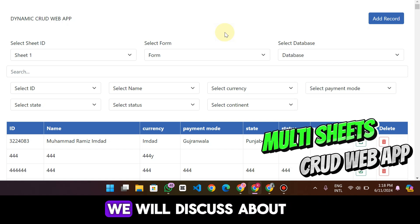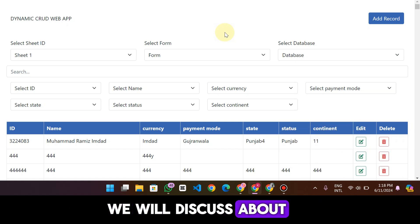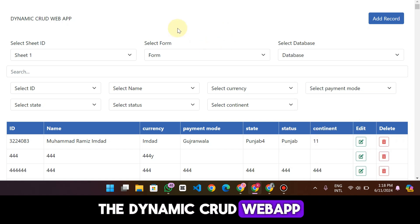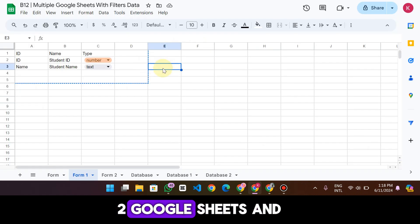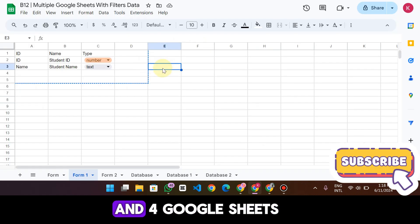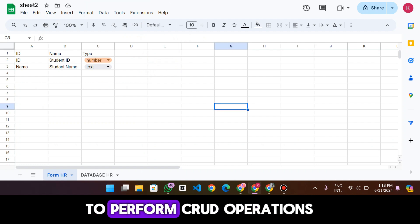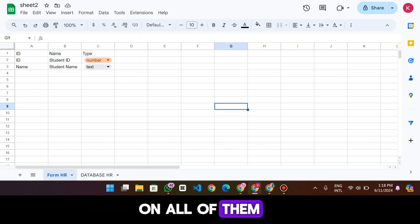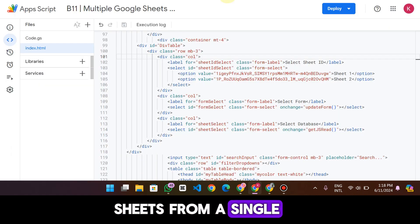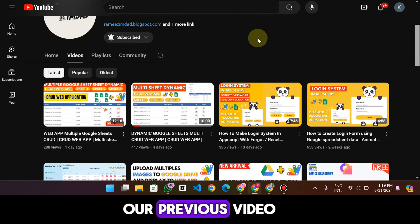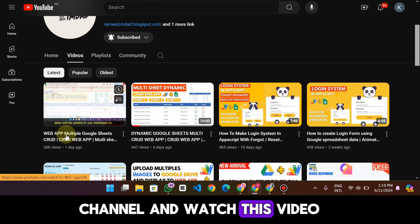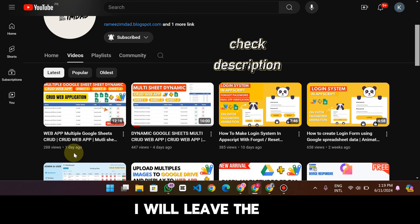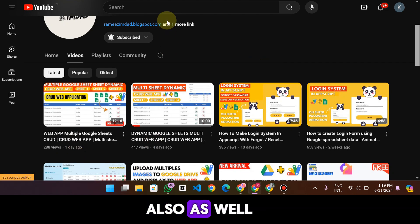Welcome back. In today's video we will discuss the dynamic CRUD web app which supports multiple Google Sheets. Let's suppose we have two, three, or four Google Sheets and we are able to perform CRUD operations on all of them from a single web app. If you haven't watched our previous video, go to our channel — I will leave the link in the description.